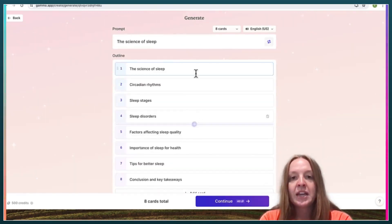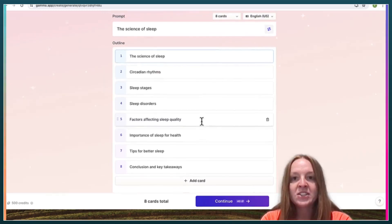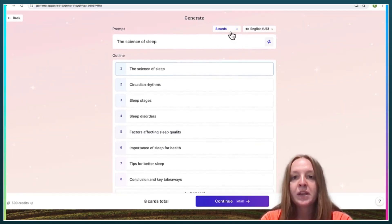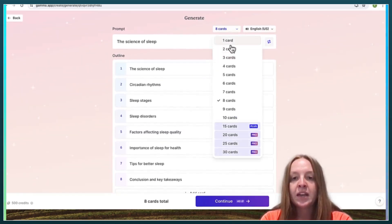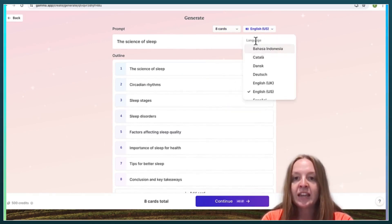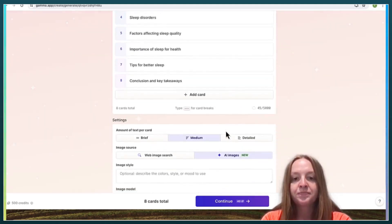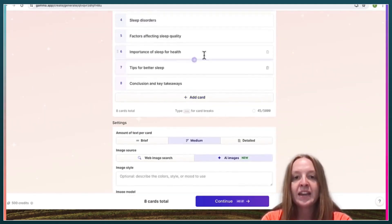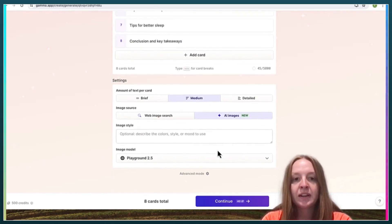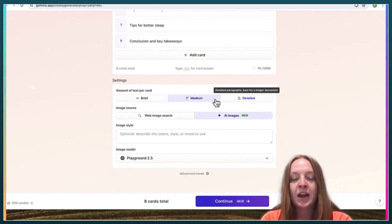Here it gives you an outline of the presentation it's creating. You can alter how many slides it creates and the language it uses. You can edit, delete, or add more slides.